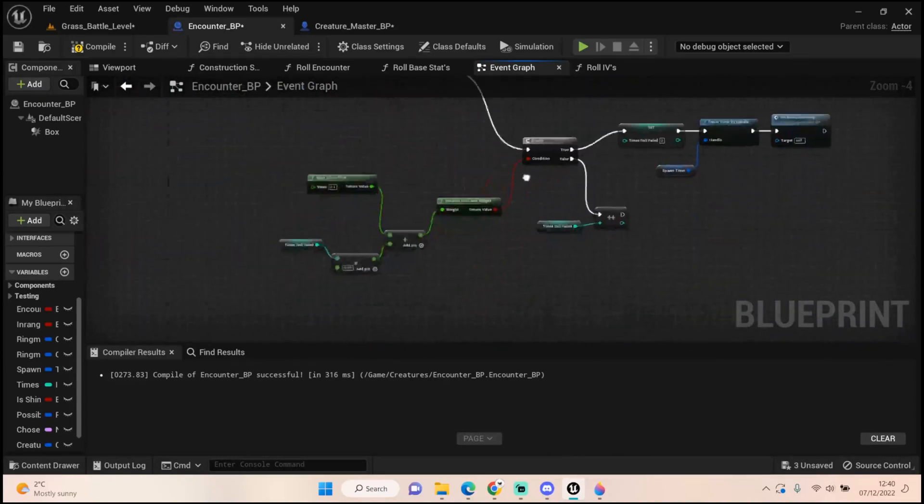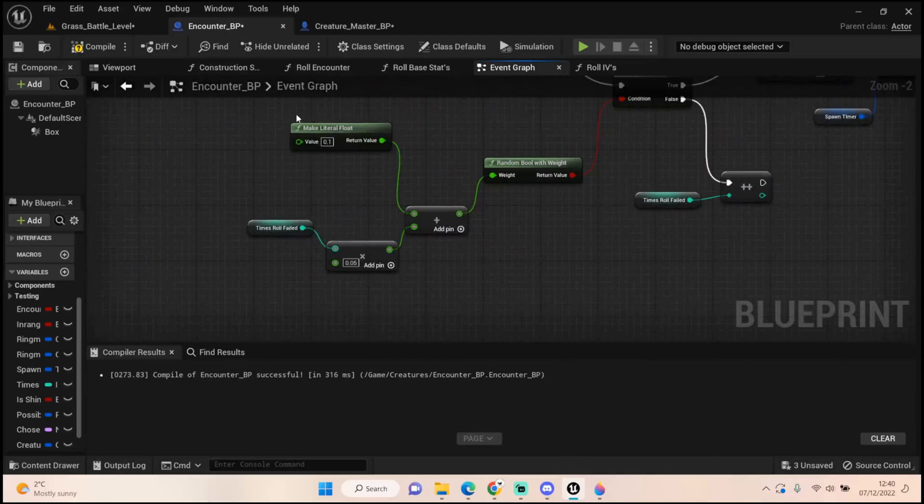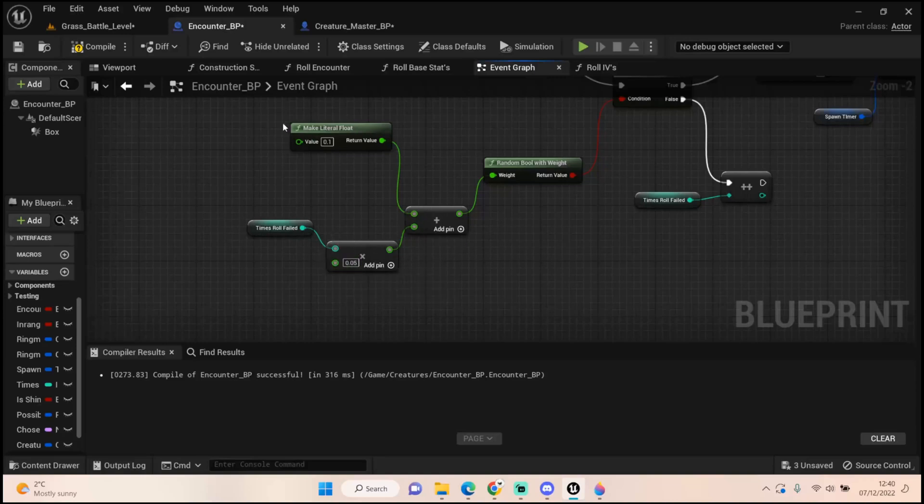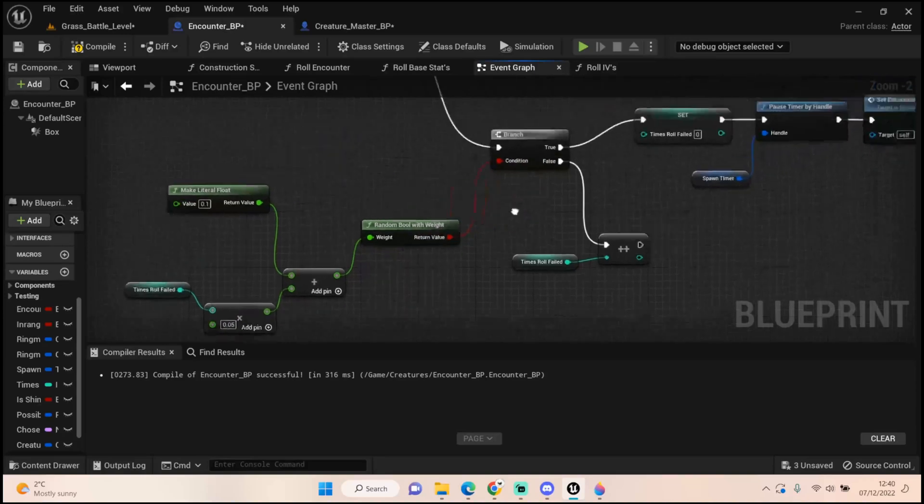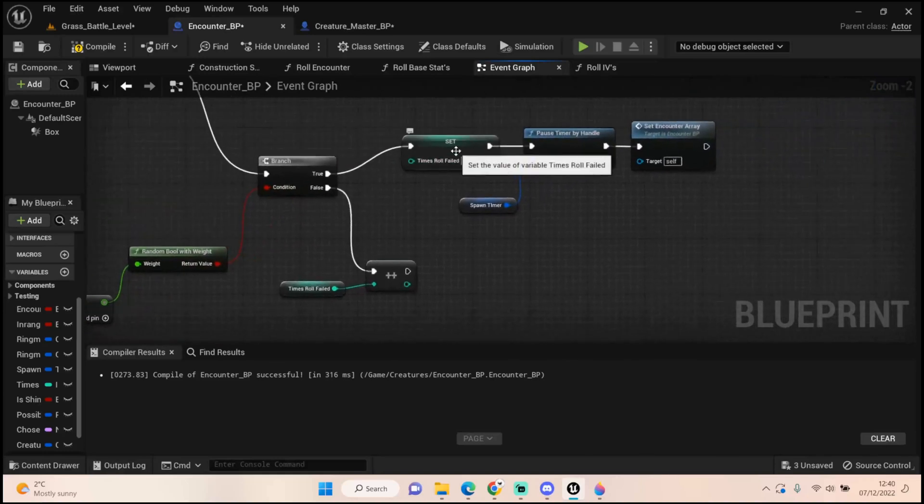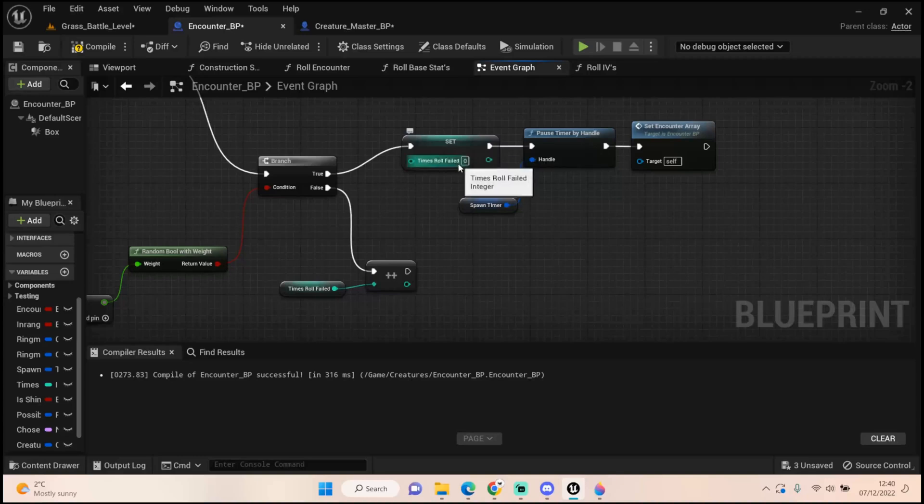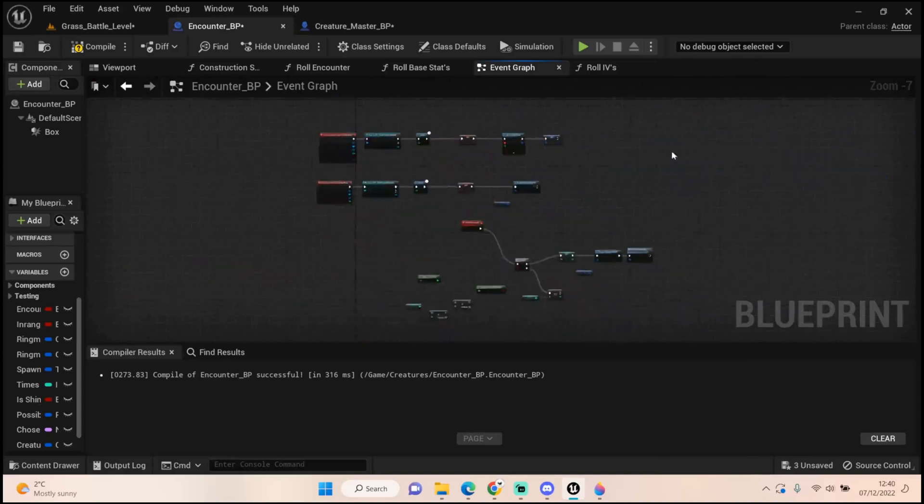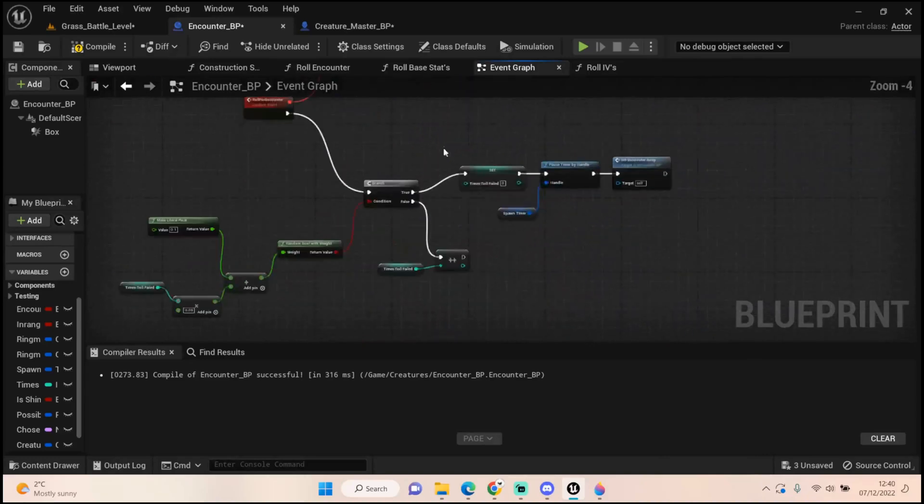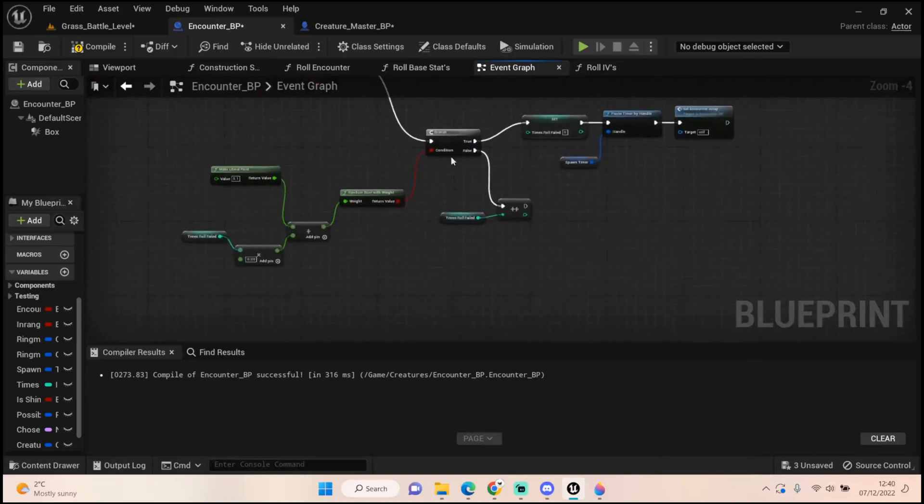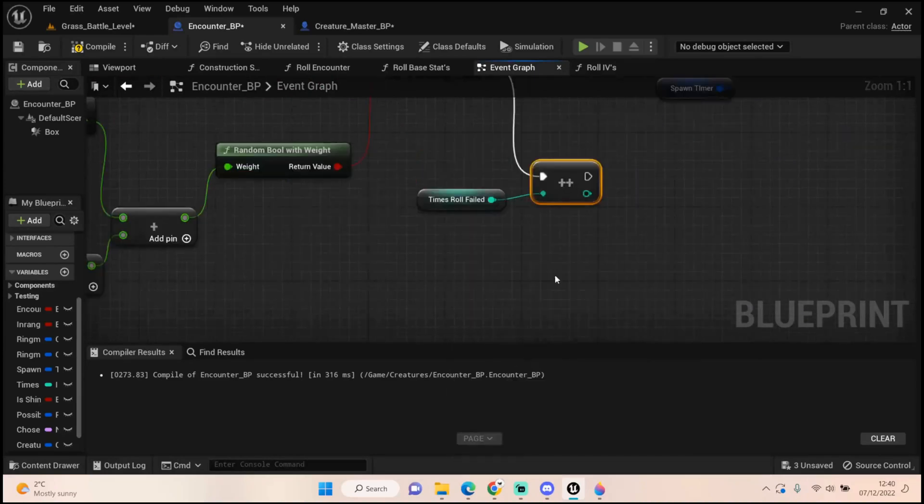We then get a branch checking a literal float of 0.1, add that together with a new integer called times roll failed, times that by 0.05 and add to the literal float. We get a random bool with weight. If that comes back true, we set our times roll fail back to 0, pause the timer handle, and run our set encounter array code. If we fail, we just do an increment.